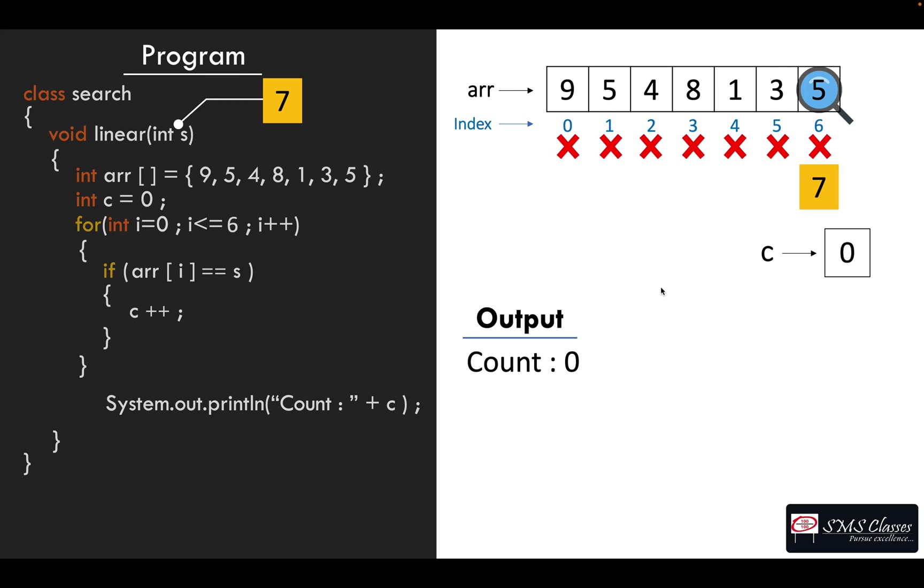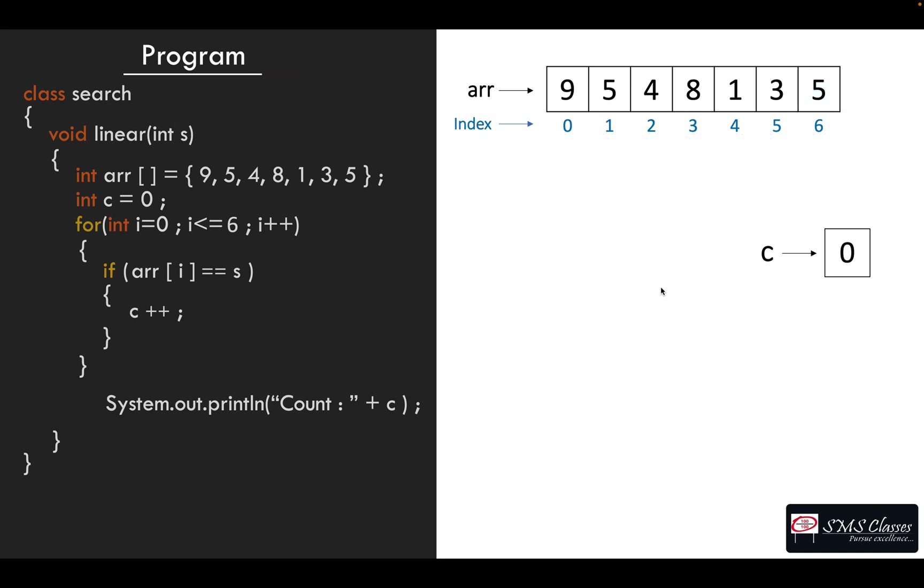So you initialize c as zero, and the if was never true, so c++ never happened, so your c remains zero. So this is the proof that the number was not there.